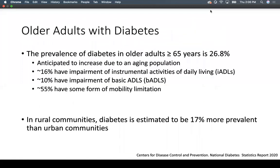In terms of older adults with diabetes, the prevalence for those above the age of 65 is 26.8%, and this is going to increase over the next few years due to an aging population, with those above age 85 being the largest growth. About 16% have impairment of an instrumental activity of daily living, meaning they may need assistance with driving, finances, managing medications, cooking, cleaning, or shopping.